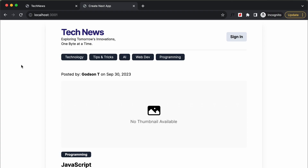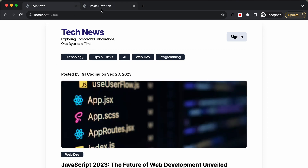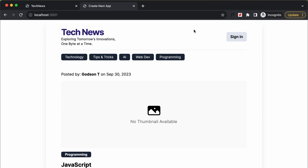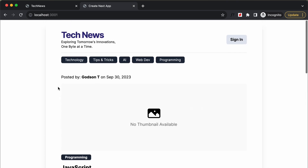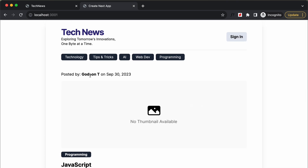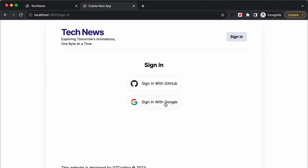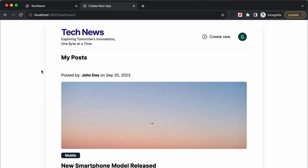The first thing we will do is connect the dashboard page. If you go to the dashboard, we need to get all the posts that are written by the logged-in user. Let's go ahead and sign in with Google.